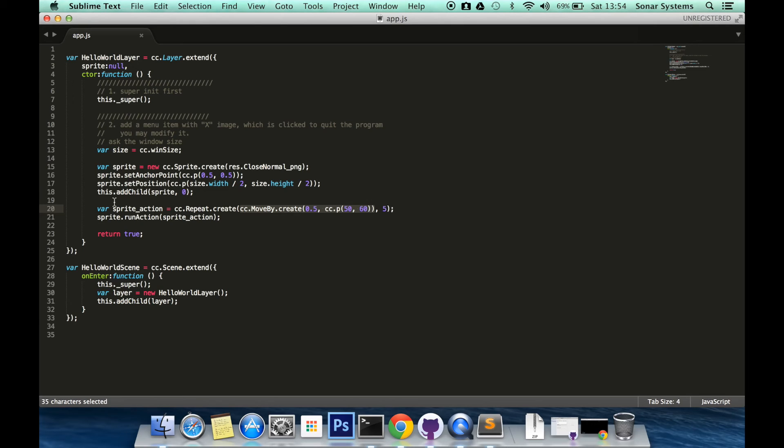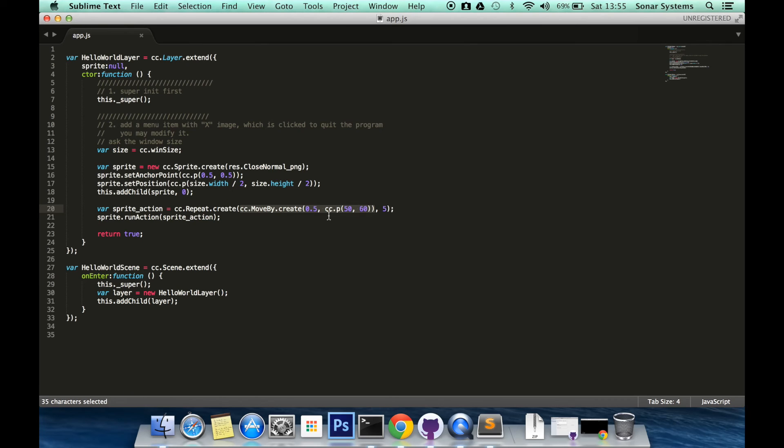So you could have var move_action equals cc.moveby.create. Then you create it with the parameters that you need or any other action and then you repeat it. You could even repeat a repeat action or whatever.